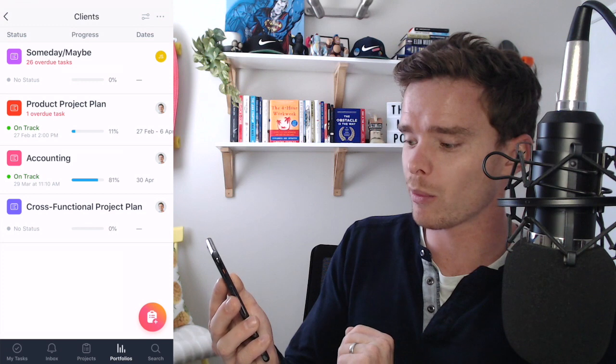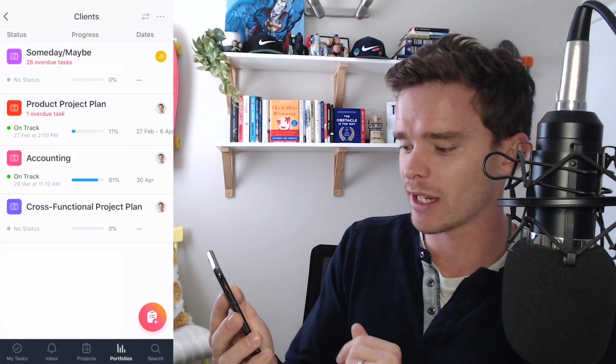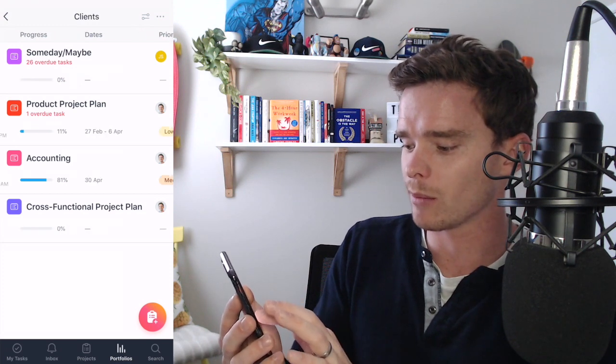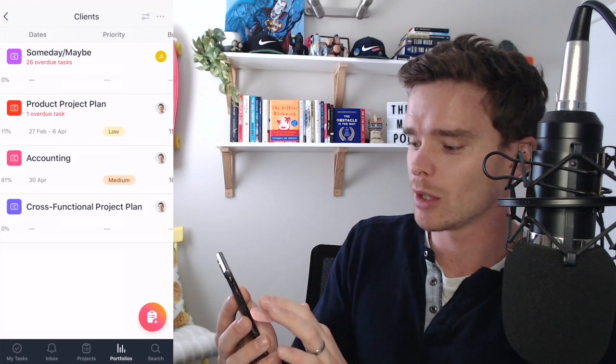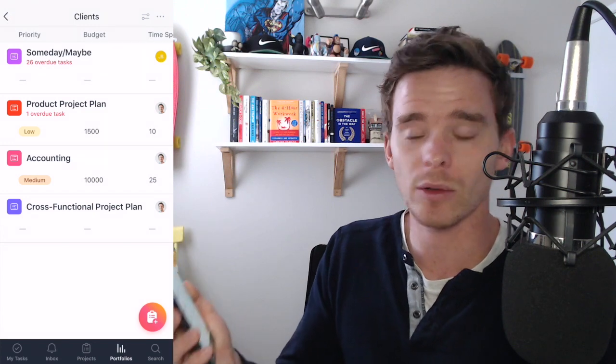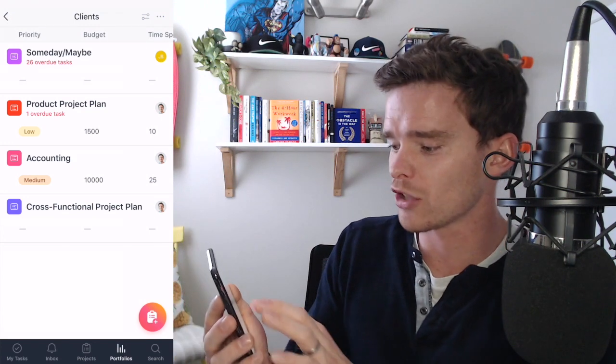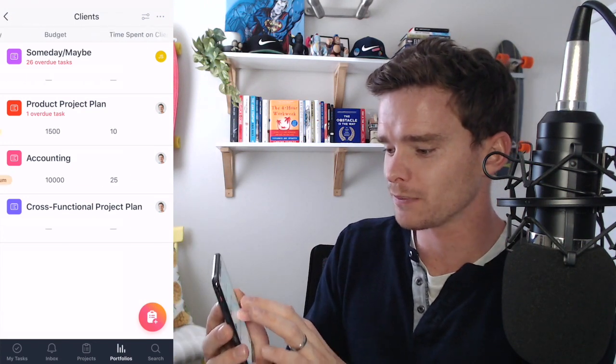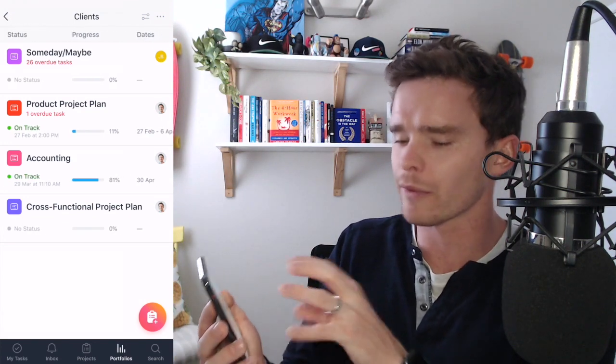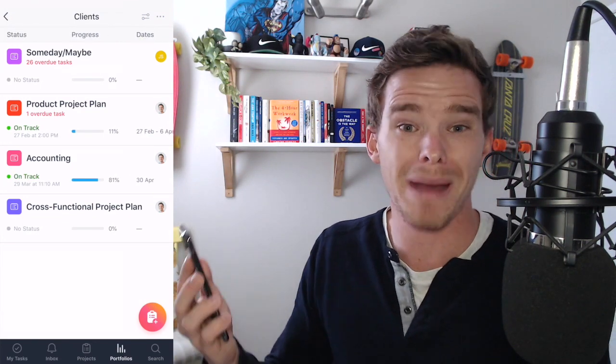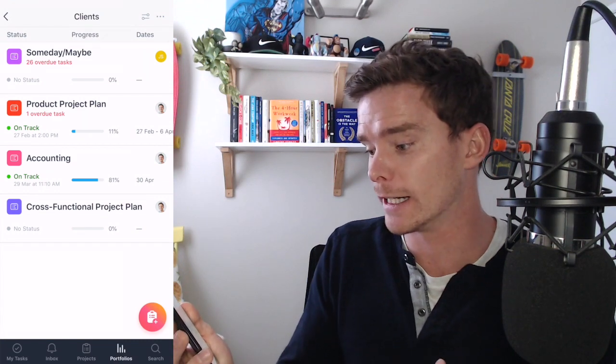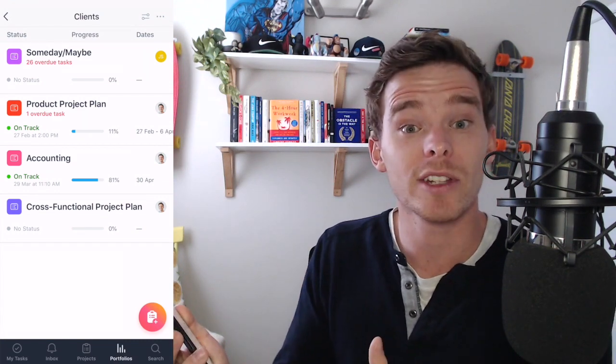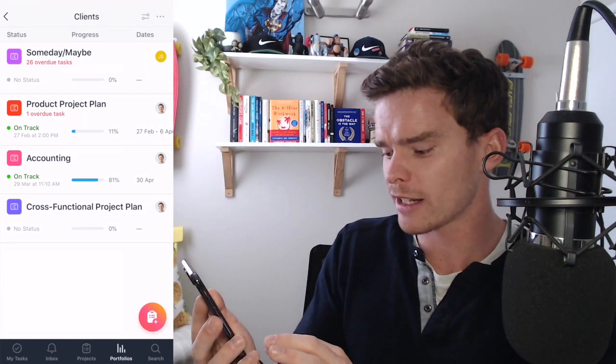I can see the completion of the project so accounting is 81% complete. I can see due dates, priority and any other custom fields that I've added to the project as well. So really nice sort of overview screen for managers or project managers to kind of see the status of different projects.